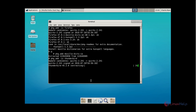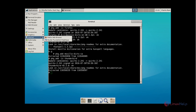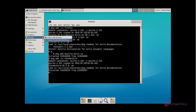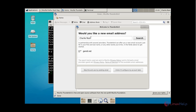Now give enter. The Thunderbird email client application is getting installed — this will take some time. Now the Thunderbird email client application is installed. Click Applications and under Internet you can see Mozilla Thunderbird Mail, where you can add your email account to configure the Thunderbird email client.